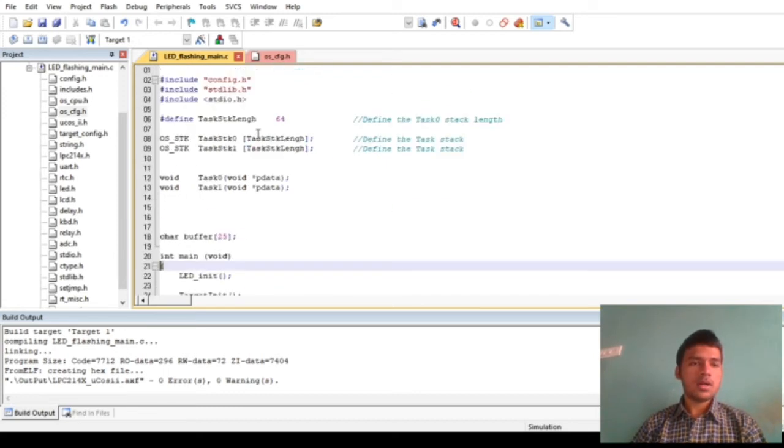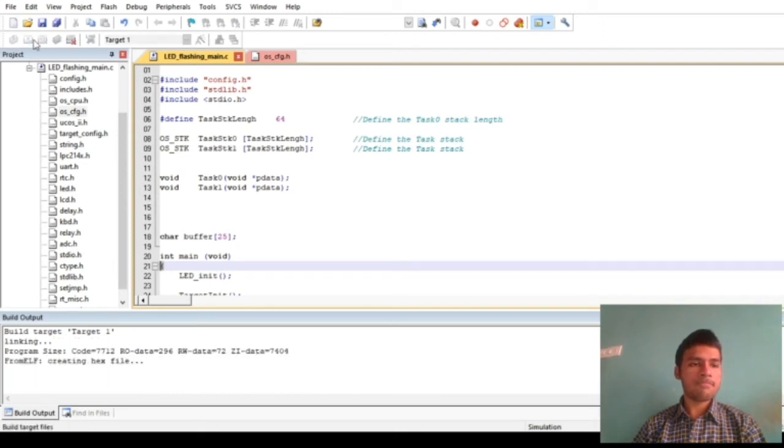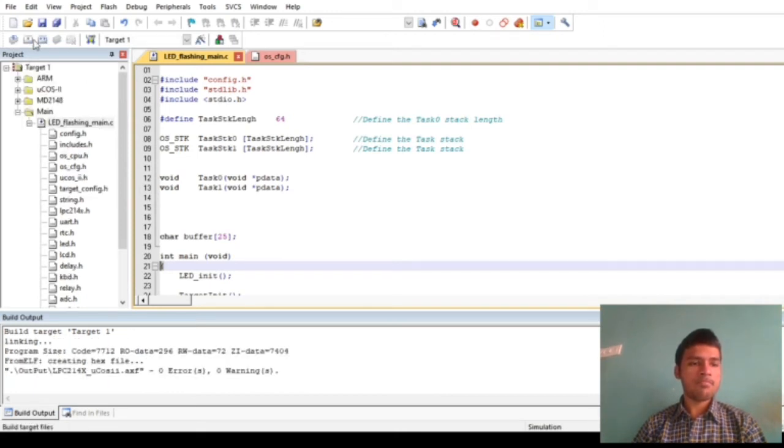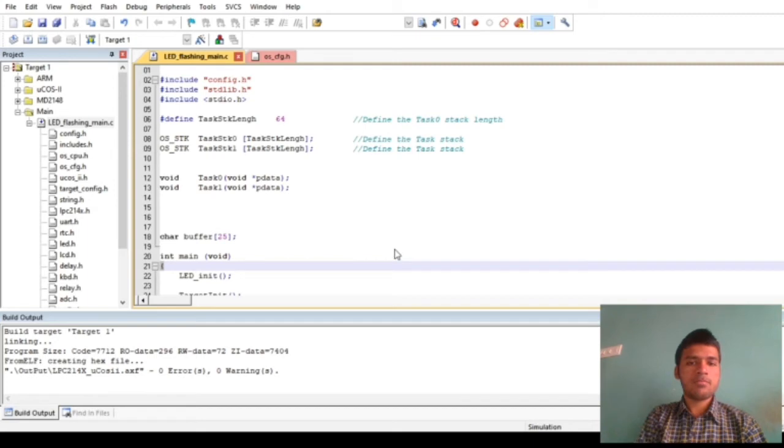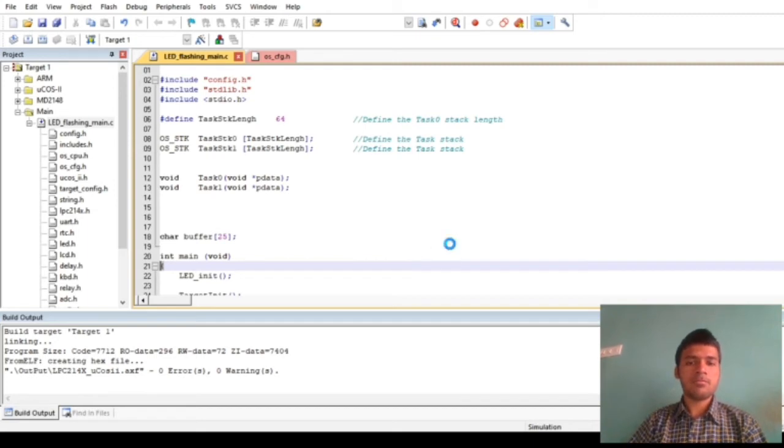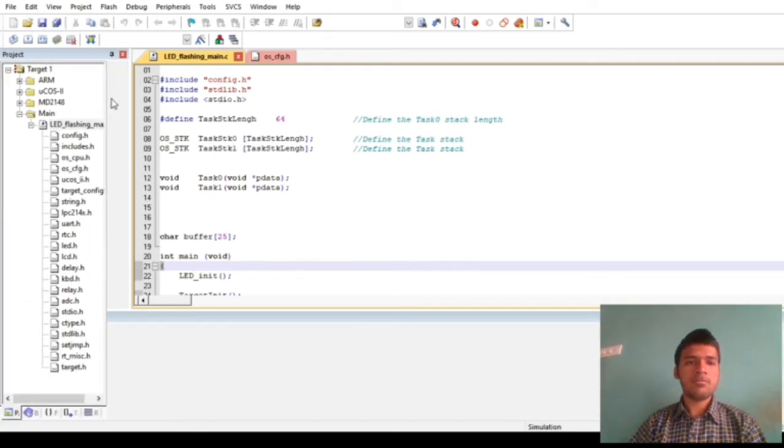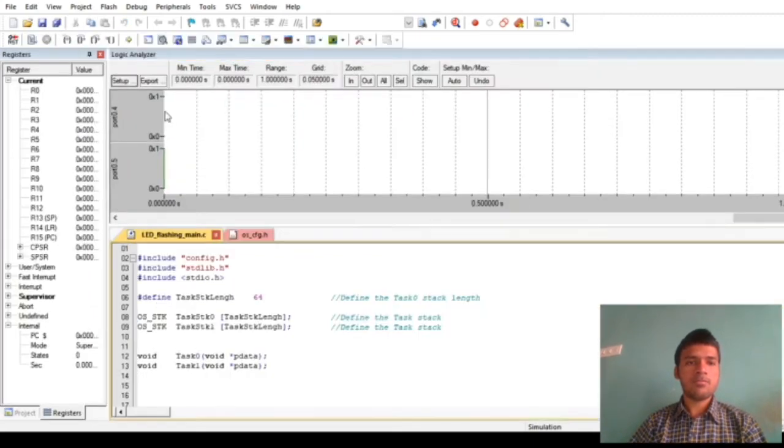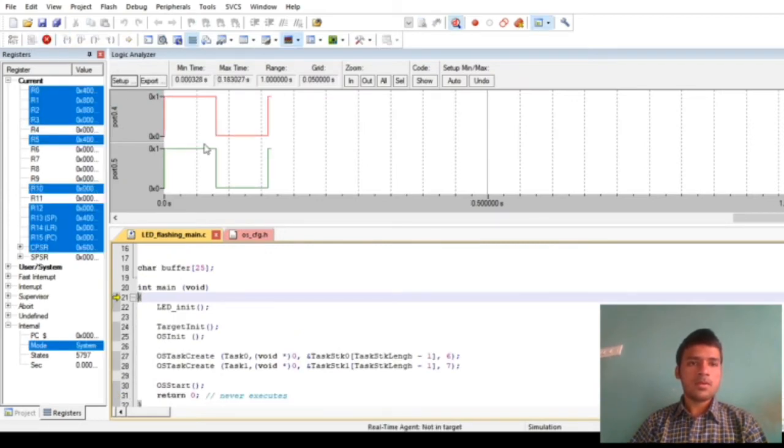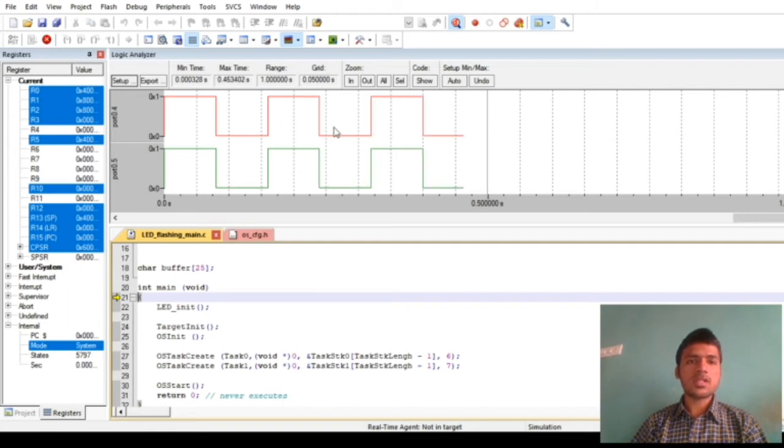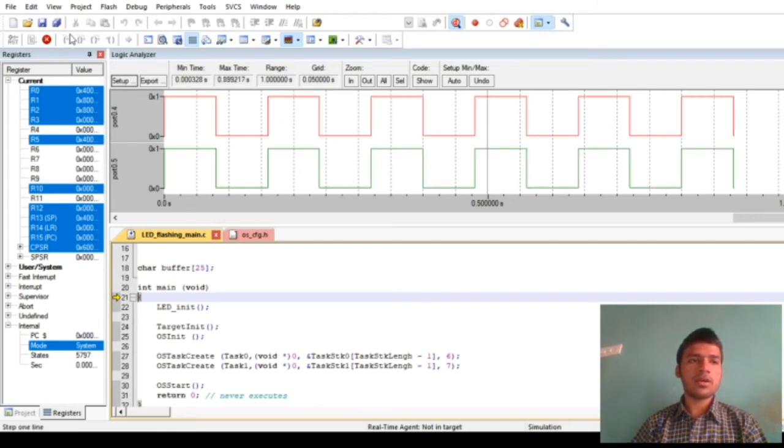So now I will just build the program. As we have no errors, now I will debug the program. Now if I run the program, we can see that after some certain amount of delay both the LEDs are toggling.